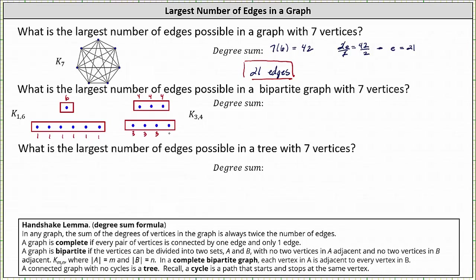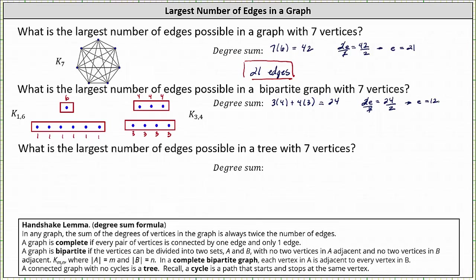In a complete bipartite graph where each vertex in one set is adjacent to every vertex in the other set, K3,4 is going to give us a larger degree sum. The degree sum for K3,4 is three times four plus four times three, which equals 12 plus 12, which is 24. Applying the handshake lemma, two times the number of edges equals 24. Dividing both sides by two, the number of edges is equal to 12. So 12 is the largest number of edges possible in a bipartite graph with seven vertices.